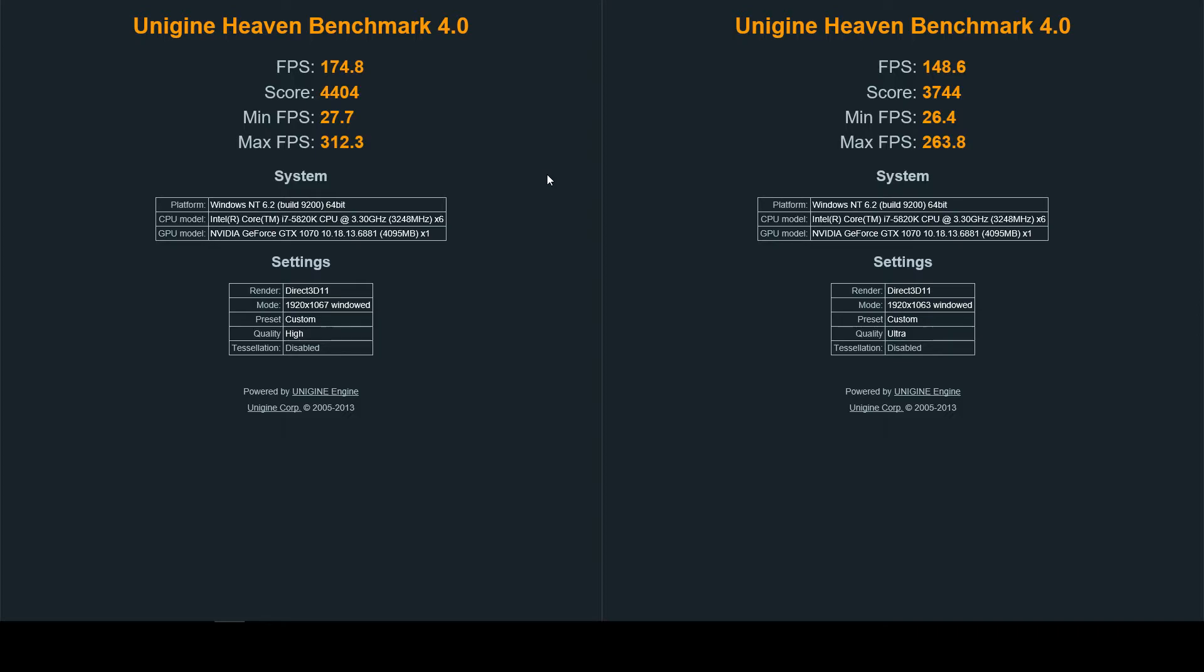And then your ultra settings on the right was average FPS of one hundred forty-eight point six, a score of three thousand seven hundred forty-four, and then a minimum FPS of 26.4 and a max FPS of 263.8.